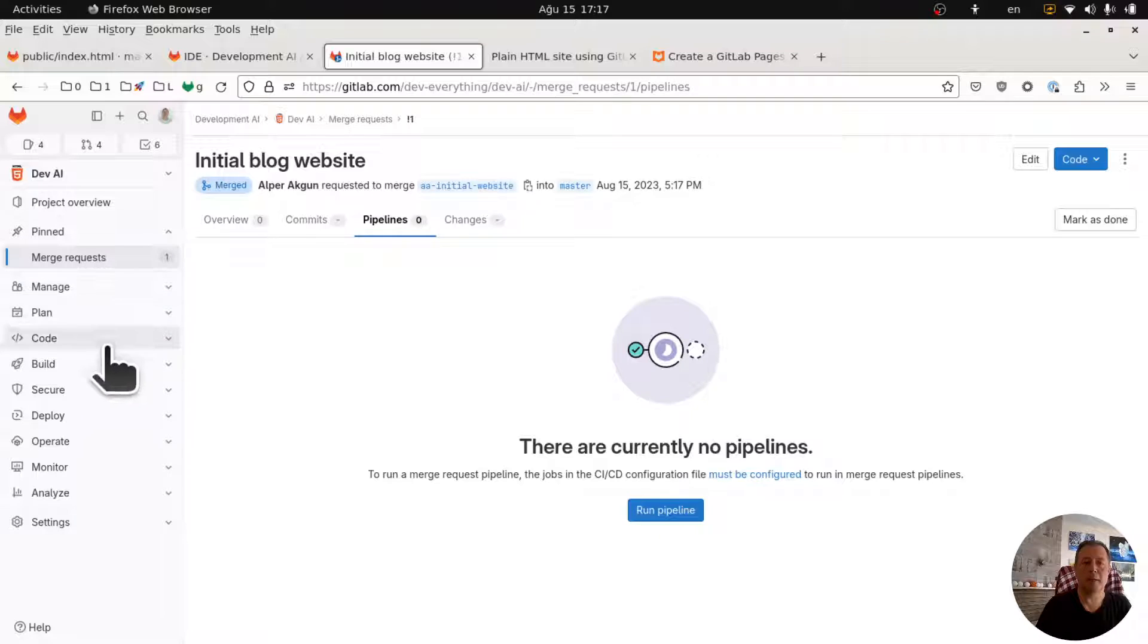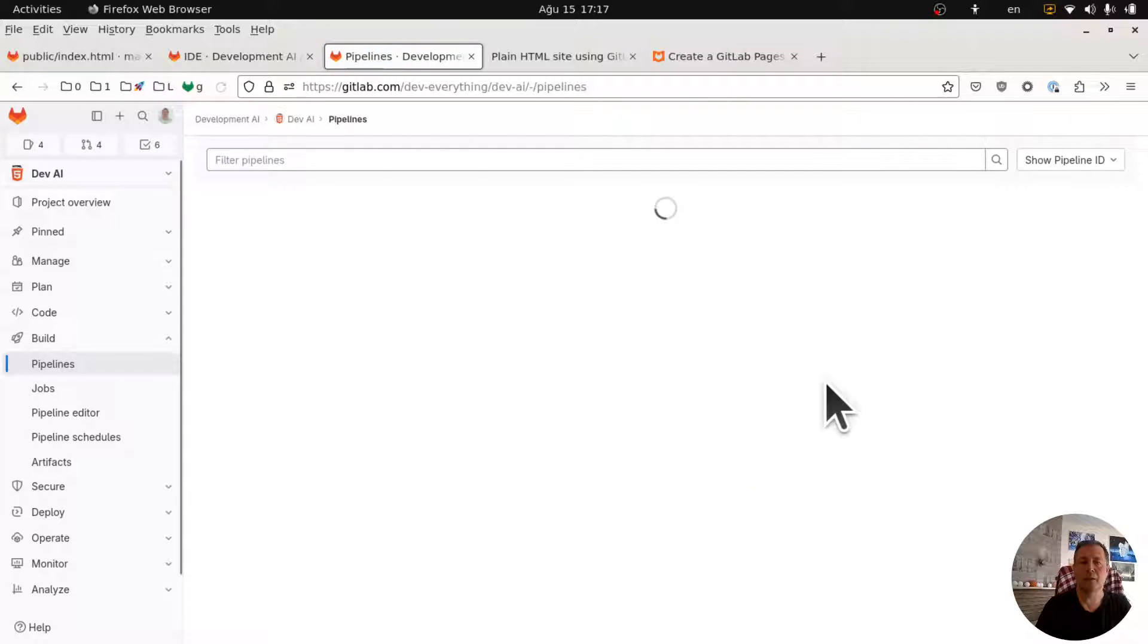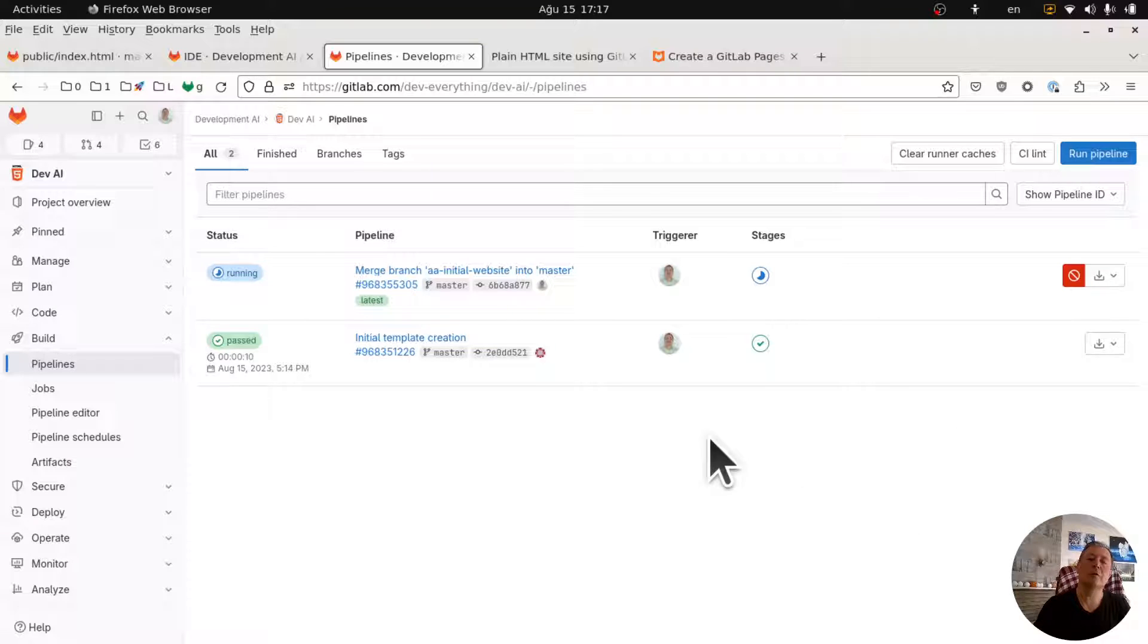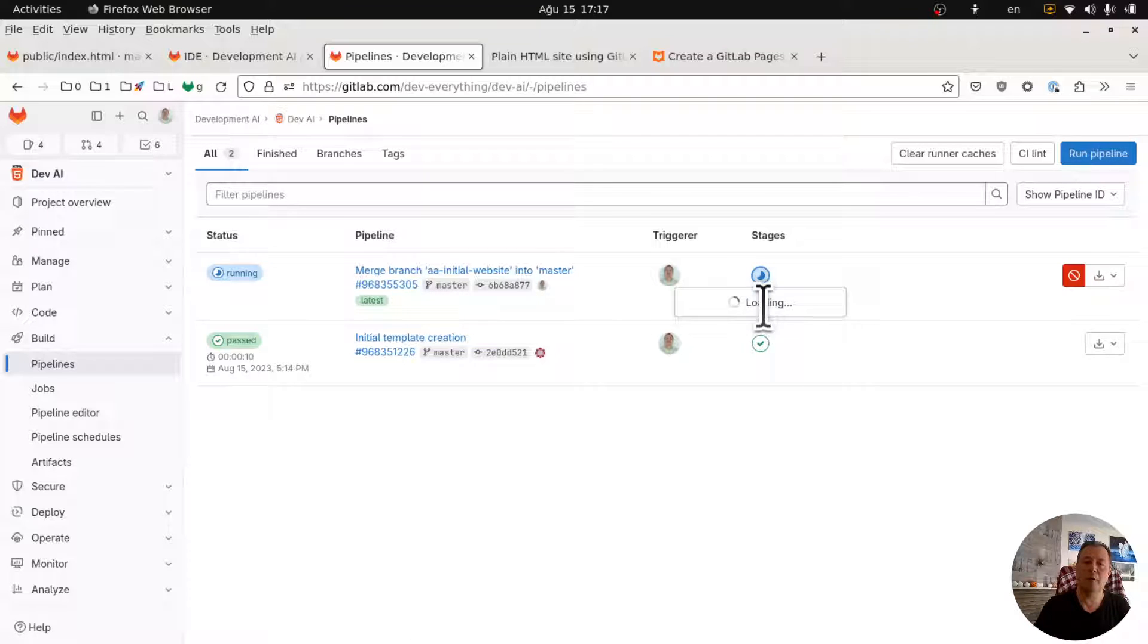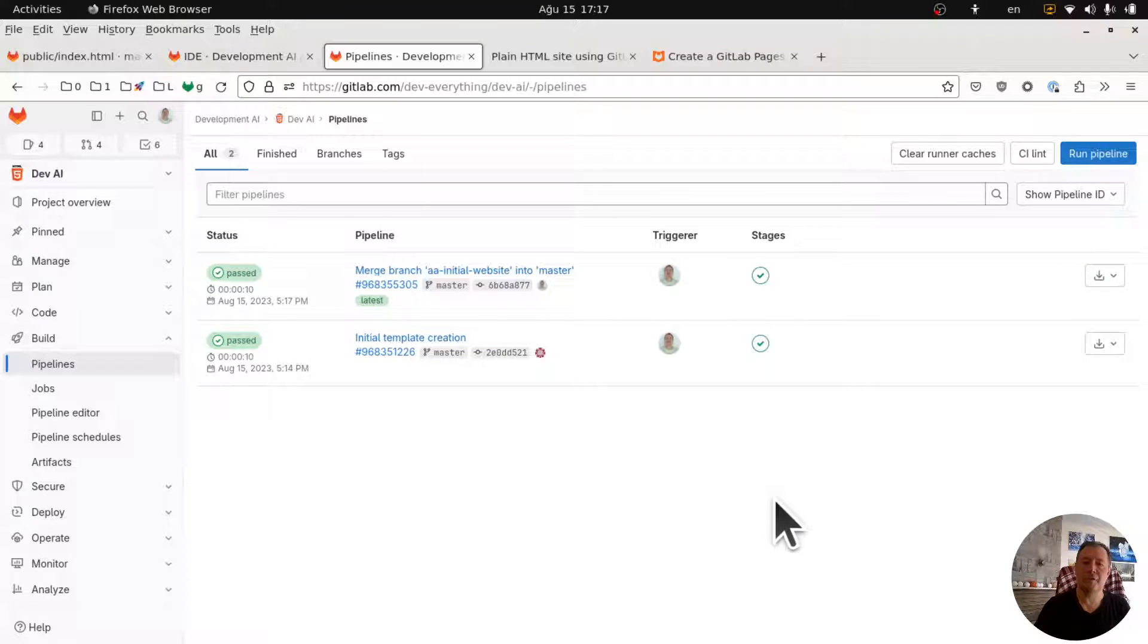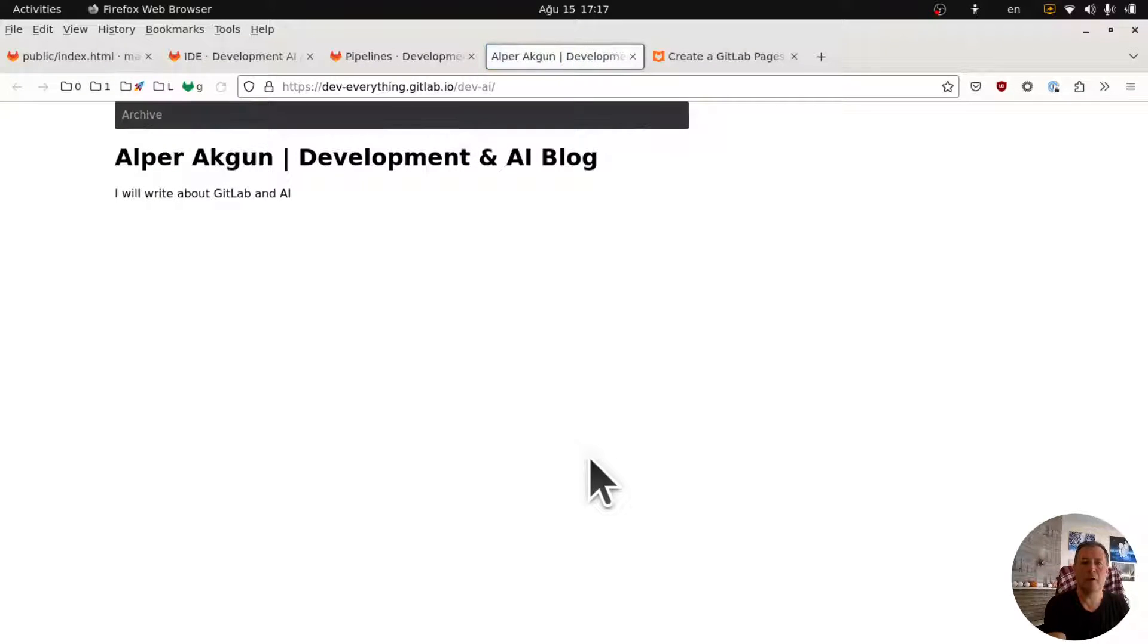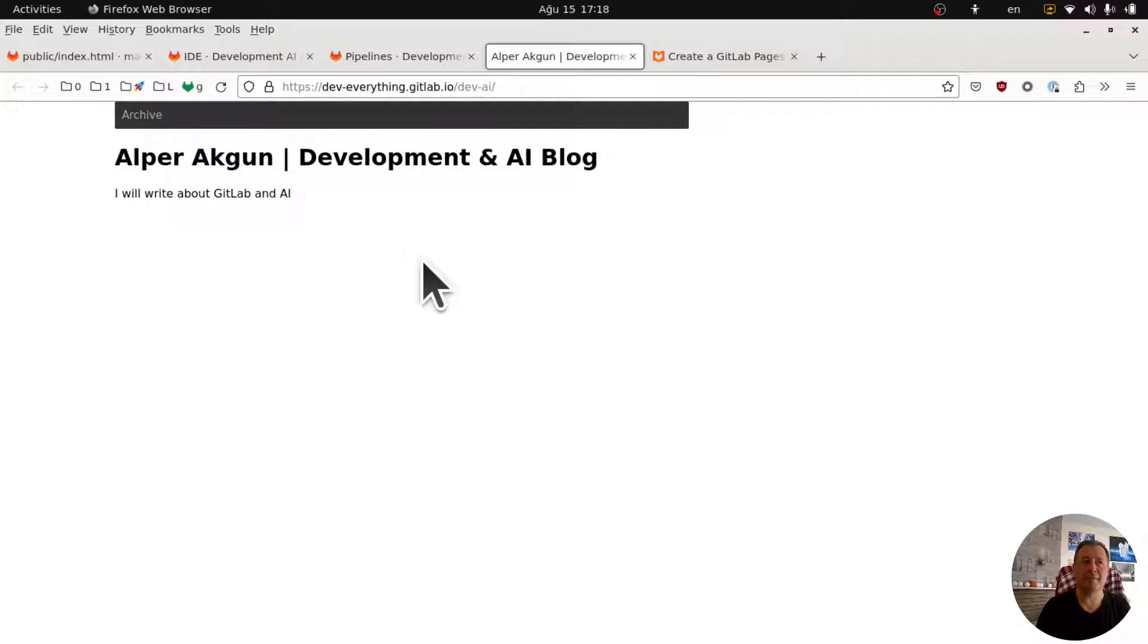Now I go back to build pipelines and a merge pipeline is running. Let's see if it's going to deploy pages. Oh it's already finished, let's refresh. Here we go. A new static website, that's all for now.